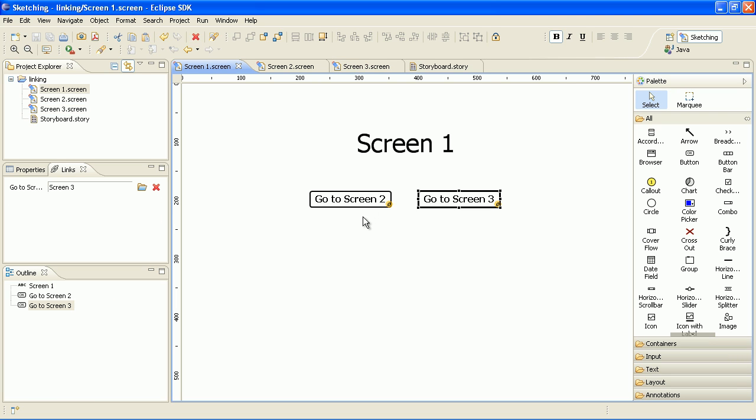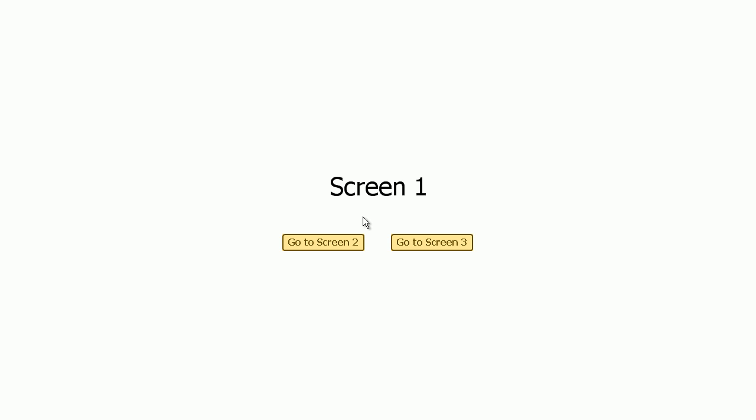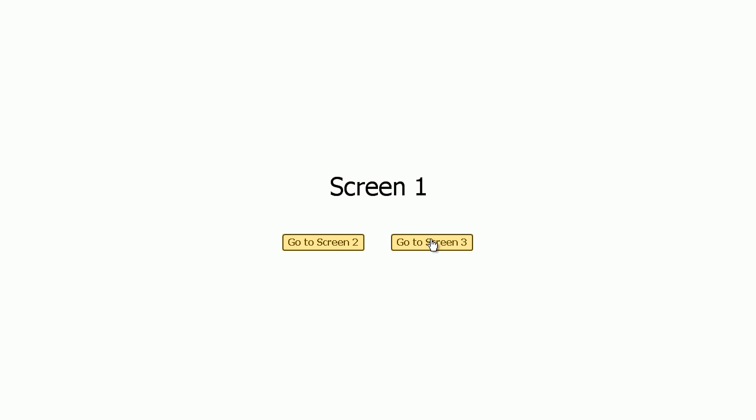So let's test the prototype. Press F5 and you go to the presentation mode. All links are highlighted and you can click around and see how the prototype works.